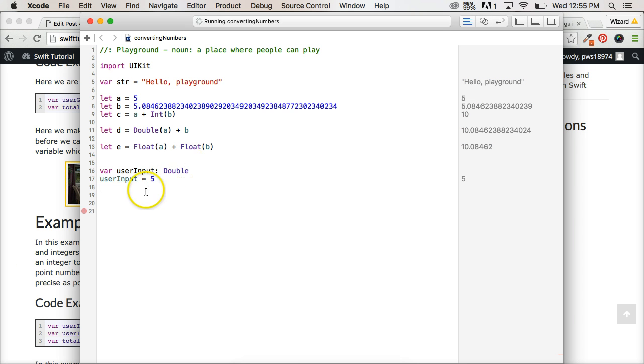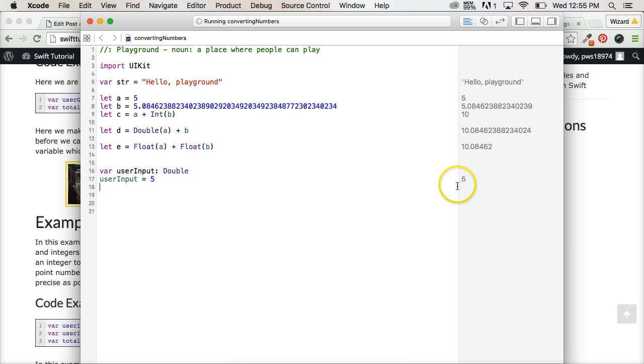So then we go user input is equal to five, and now we've got five over here. Now, the user inputted an integer, and you're probably wondering, well, we said we wanted a floating point number.